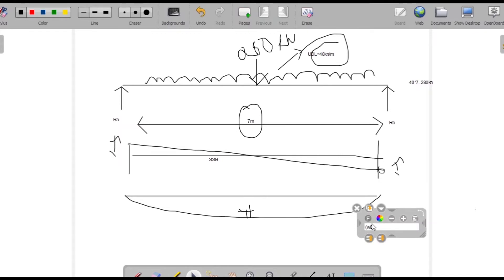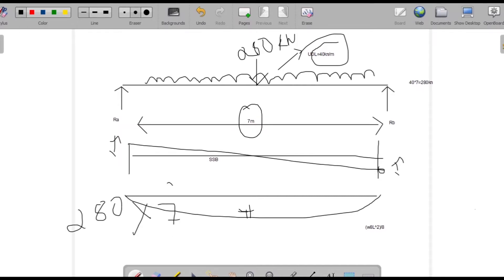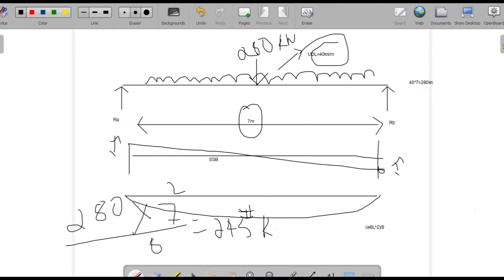The bending moment is given by the formula w·L²/8. Here w is 280 and L is 7 meters, so 280 into 7 squared divided by 8. If you calculate that you get 245 kilonewton meter.